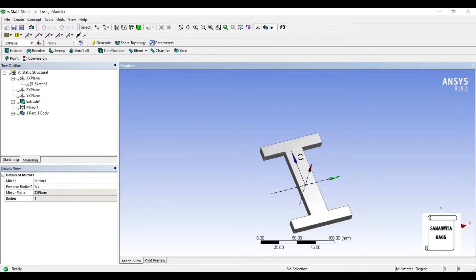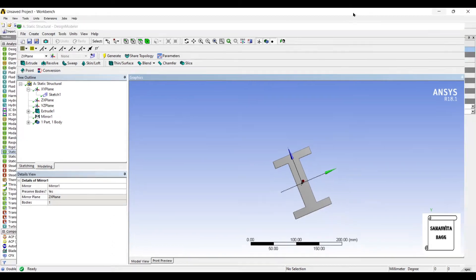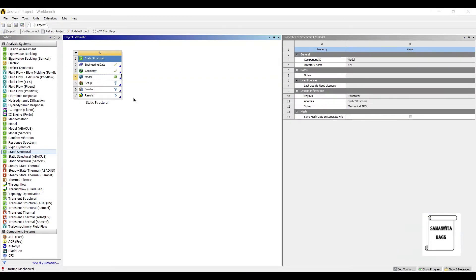So this becomes my entire I-Beam. Next I will go to Model and double click on it.